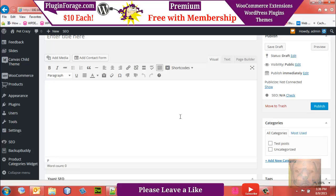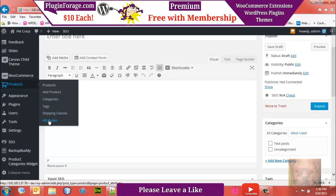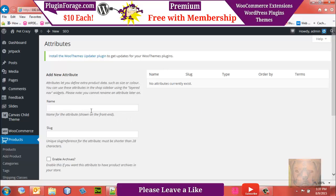So now we've added the images, added the new media categories, verified our images have proper titles and alt descriptions, and gone over the plugins. Now we need to think about global attributes. The attributes we're going to add are color, weight, and style, so we can use them on various products. Let's go to Products > Attributes and add those global attributes.